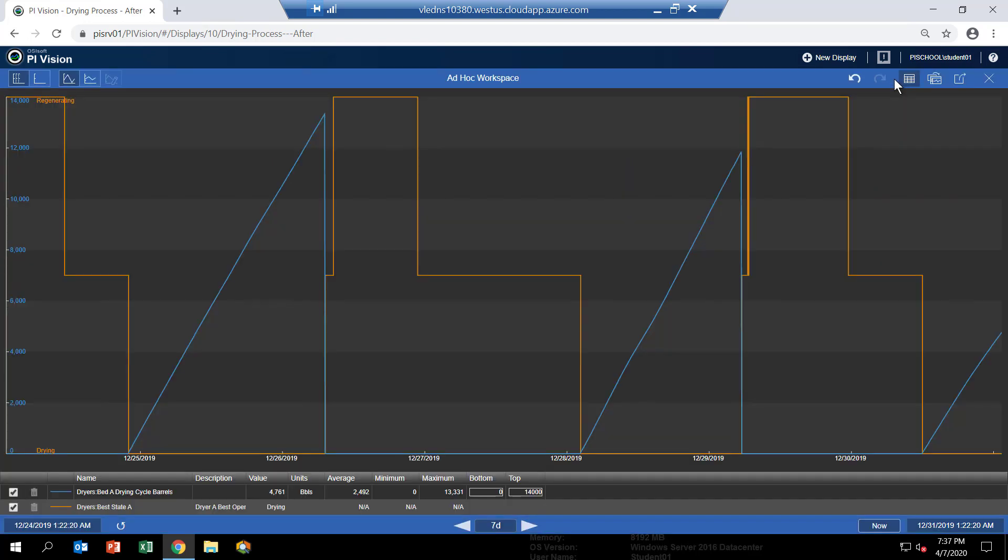So you can see that trace in blue. So it's a sawtooth wave. So it increases and then once the dryer goes into regeneration it gets reset to zero.